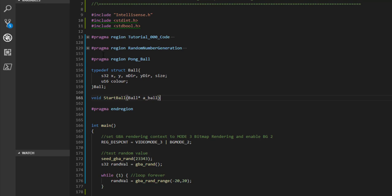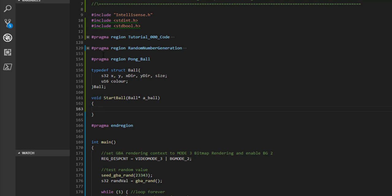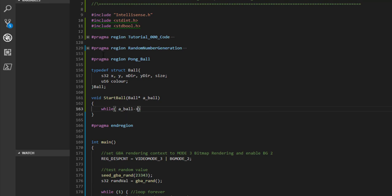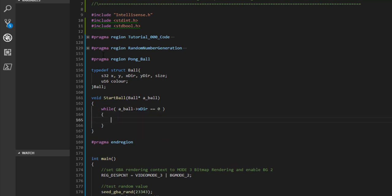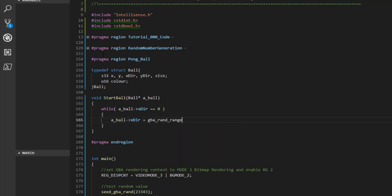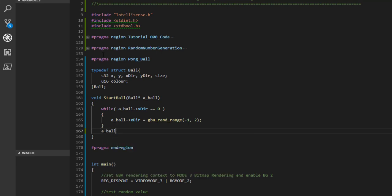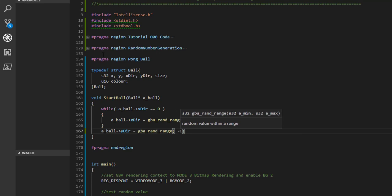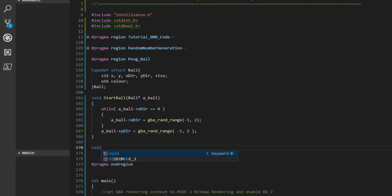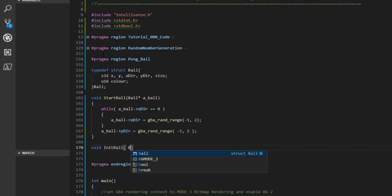The 'start_ball' function gets the ball moving in a random direction. We use a while loop for the X direction because we don't want a zero — zero means the ball isn't moving left or right, and in Pong it must. So we keep generating until we get minus 1 or 1. A zero Y direction is fine — the ball can just move straight left or right.